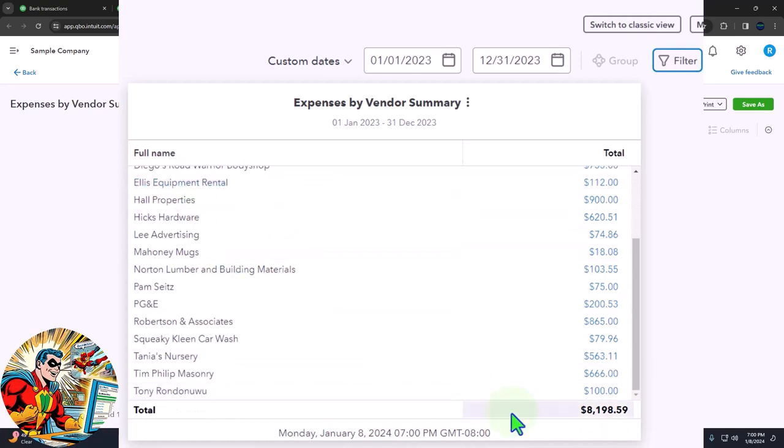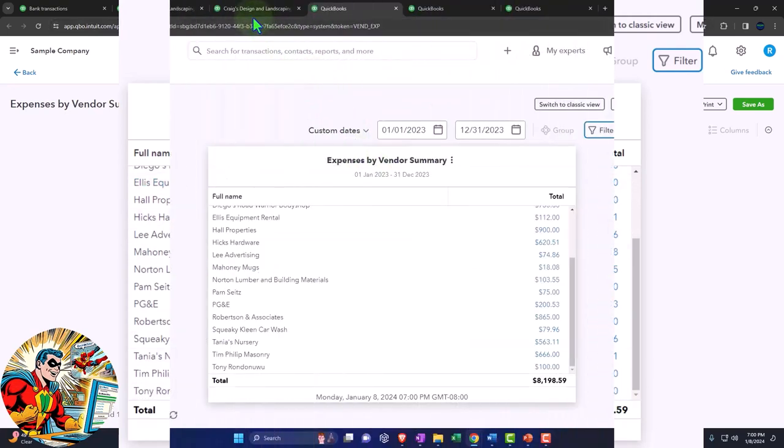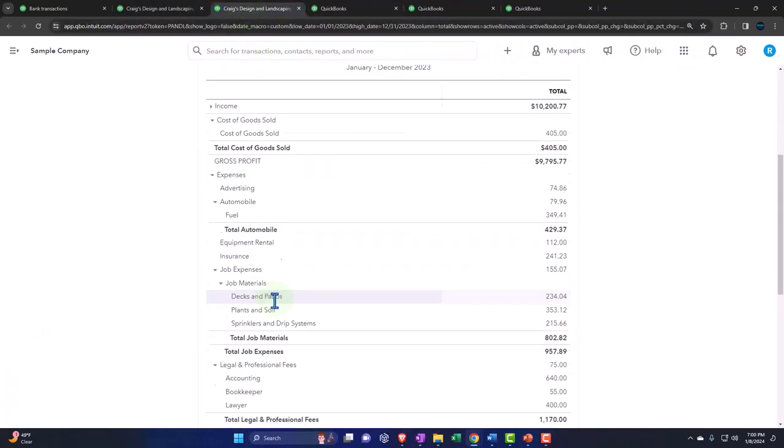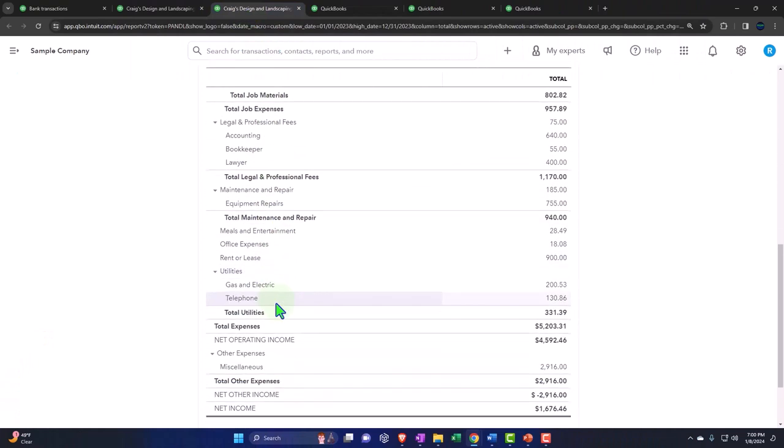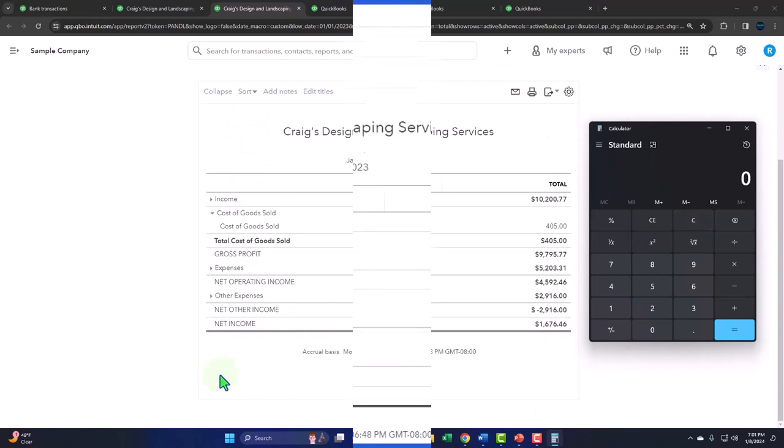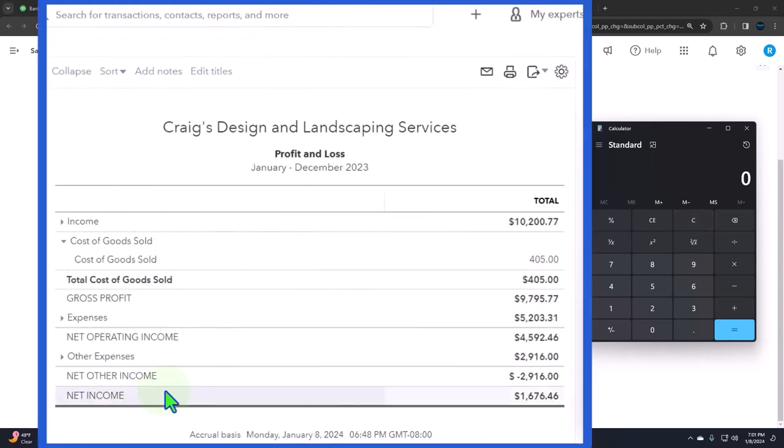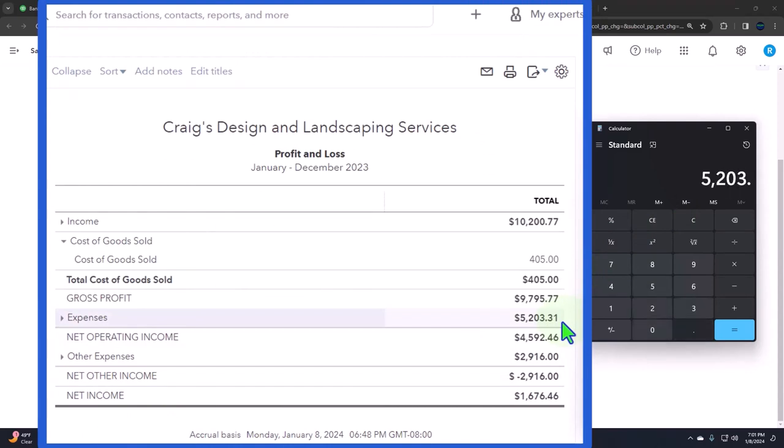The total of $819,859 you would think would tie out to the total down here. If I minimize these, the expenses here are at $5,203.31, plus we have these expenses...